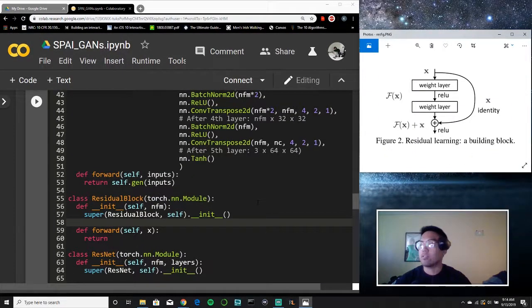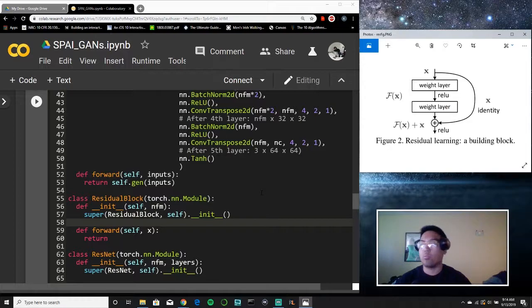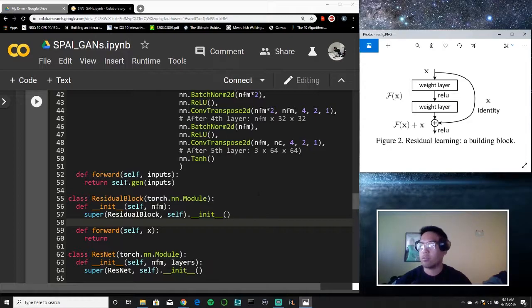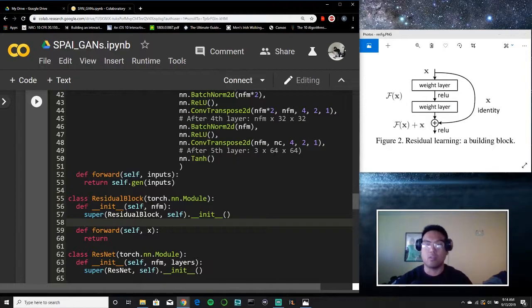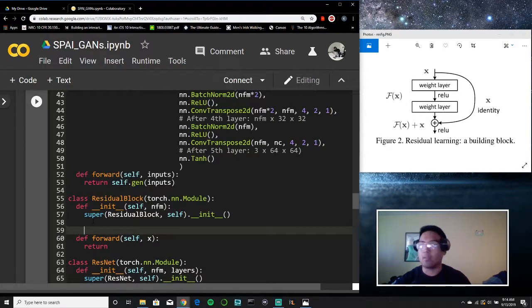As you can see here, I have a figure of the residual block shown in the paper by He et al. from Microsoft Research going over residual learning. So what we have to do is make this block before we make the full ResNet configuration. So let's start off.